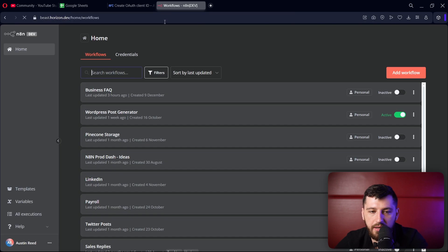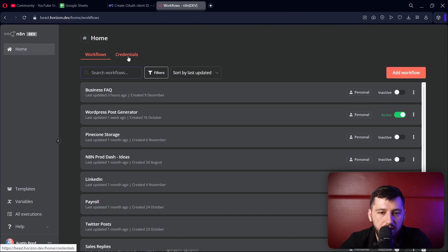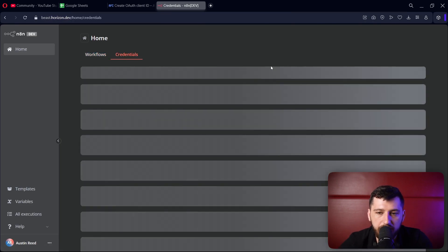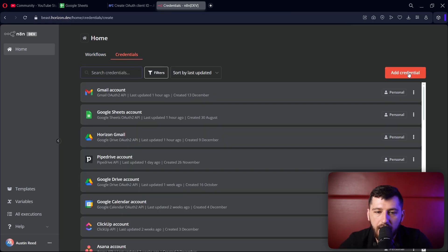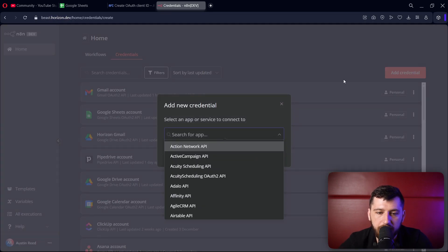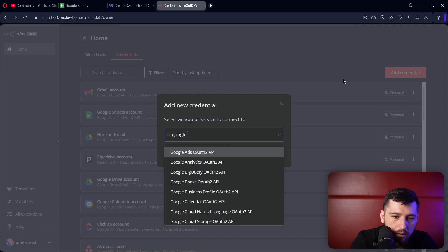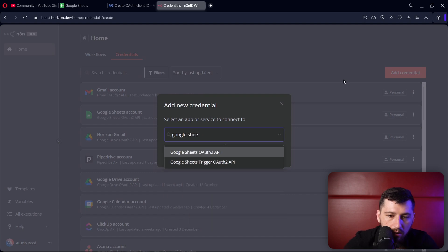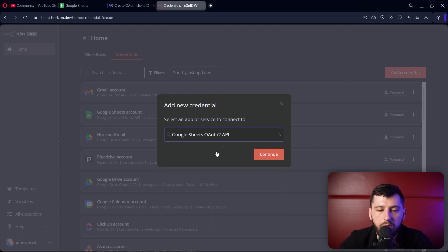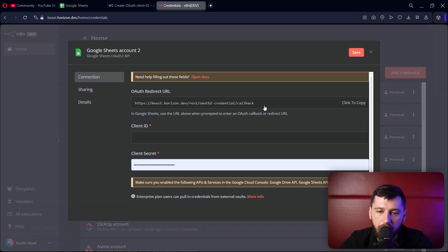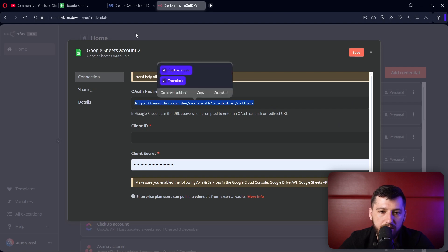So let's go to N8N. Let's click on credentials, add a credential, Google Sheets, continue. And we're grabbing this URL right here. So copy that.